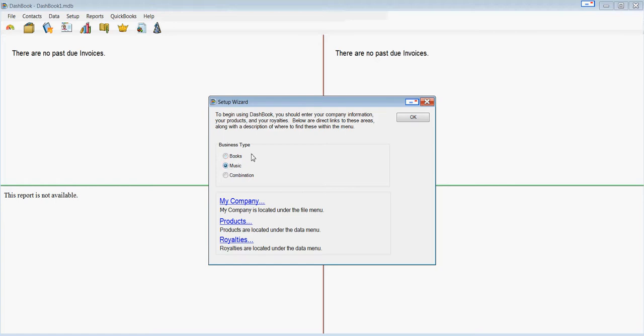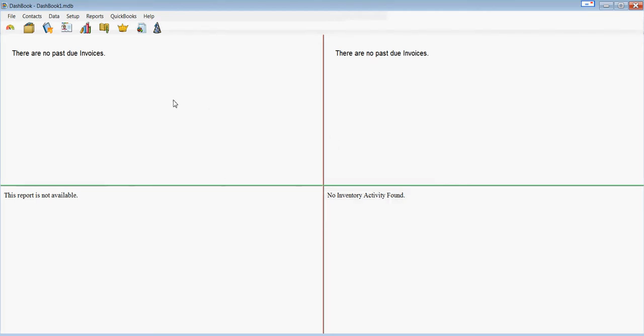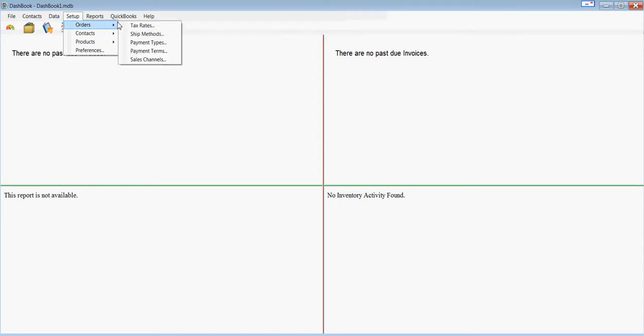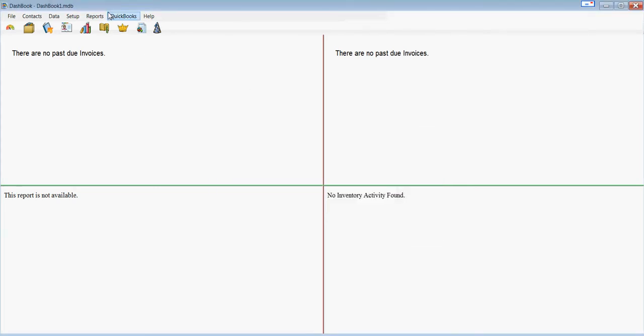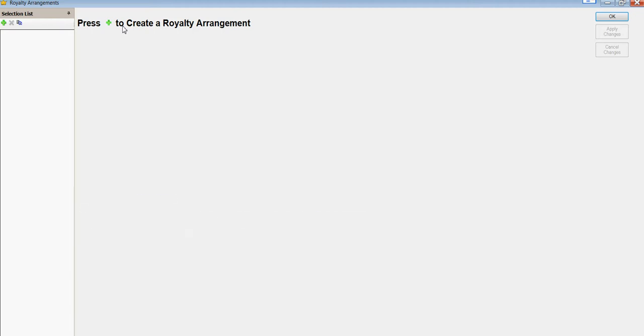we'll go into the music industry where they often have a different structure based on if the product was sold versus streamed. So in the setup orders, we'll see that Dashbook has created physical, digital, and streamed sales channels. You can change these names and add your own, add licensing, whichever you wish. And we're going to go into royalty arrangements and create one.